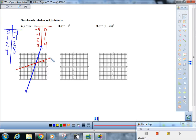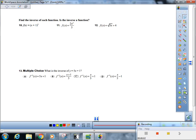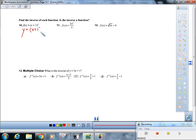Okay, moving on. The directions say: find the inverse — is it a function? Similar directions as before but now we have new notation. Start by getting rid of the f(x) and turning it into y, so: y = (x + 1)².